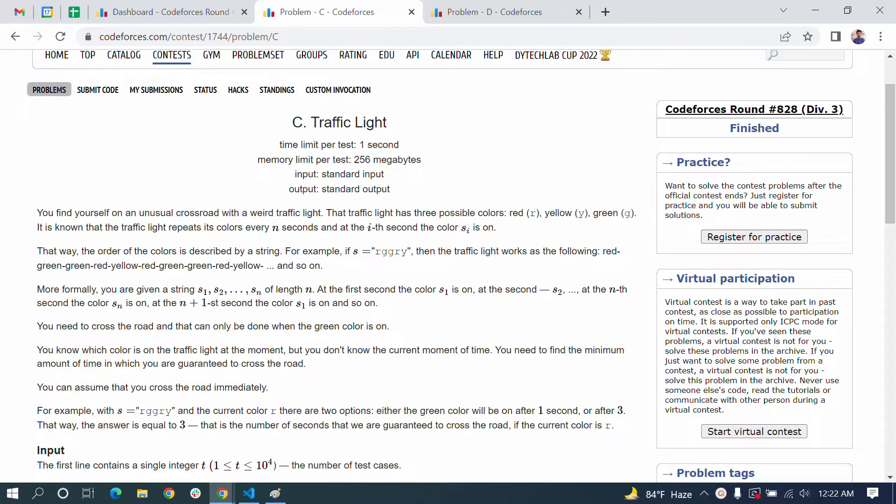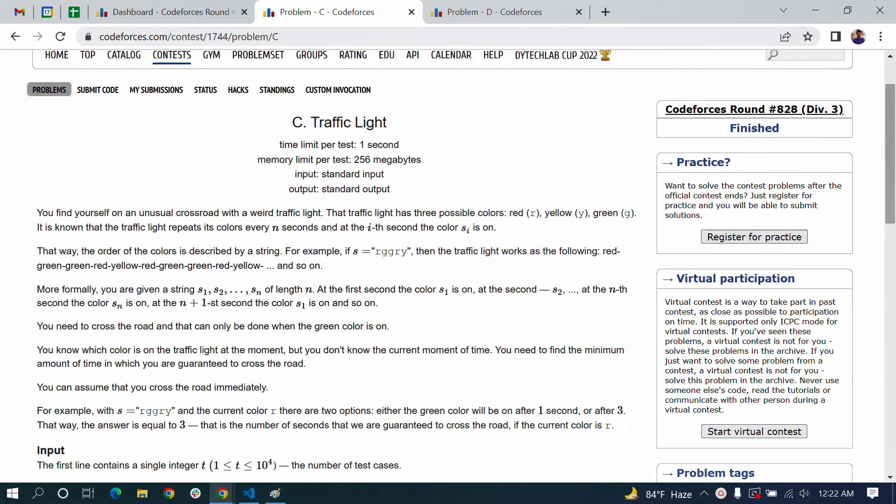Hello, Assalamualaikum. I am going to solve a competitive programming problem from Codeforces round. The problem is called Traffic Light.